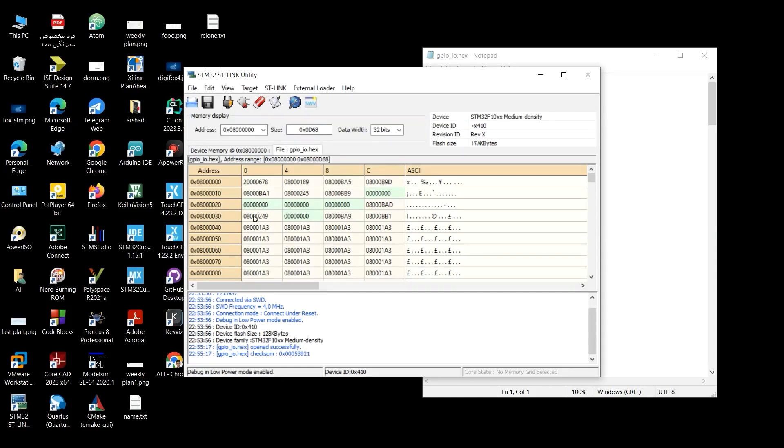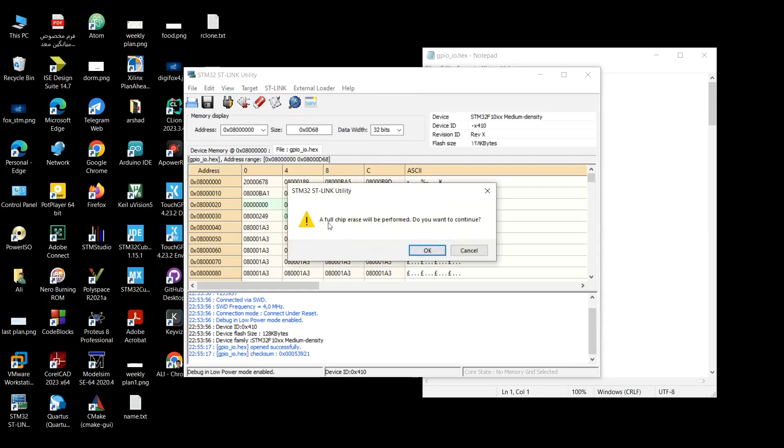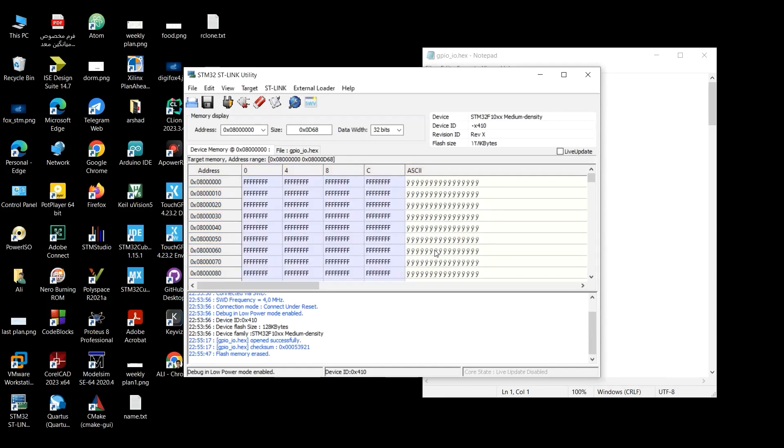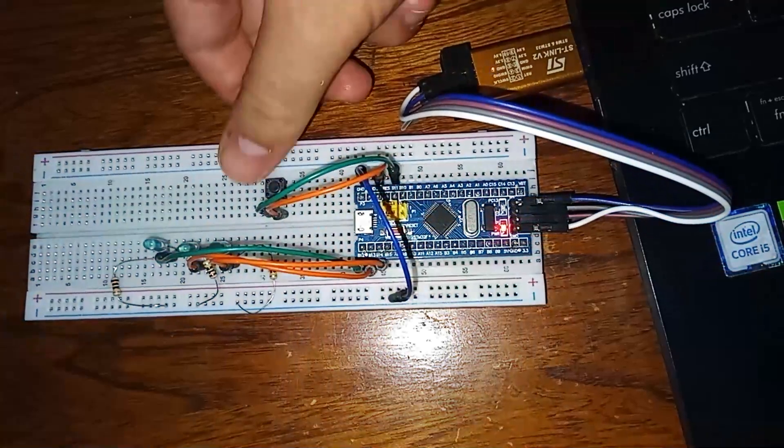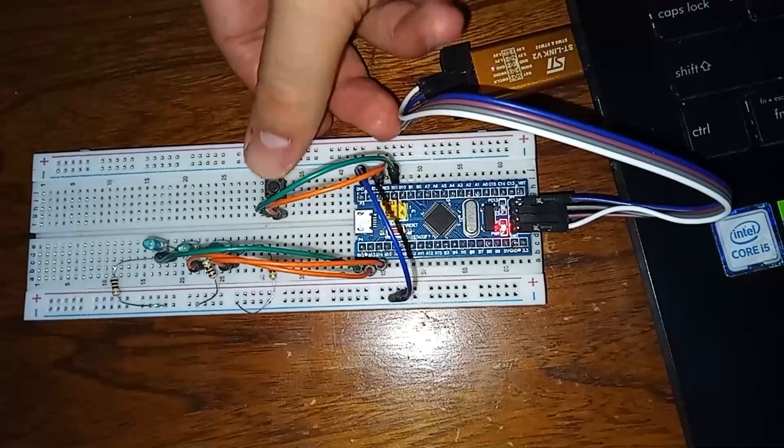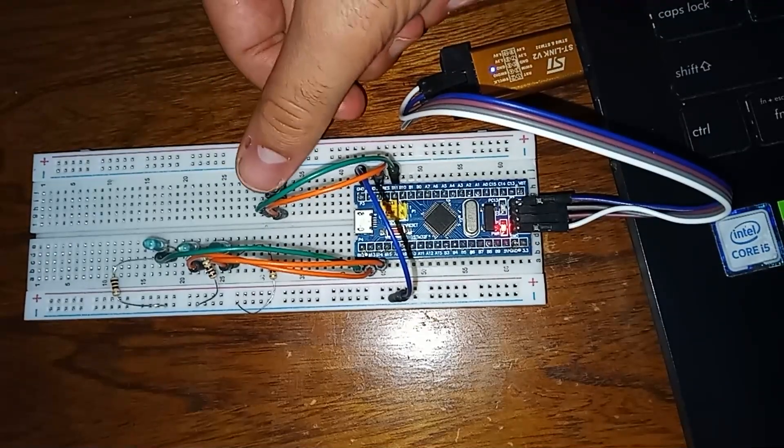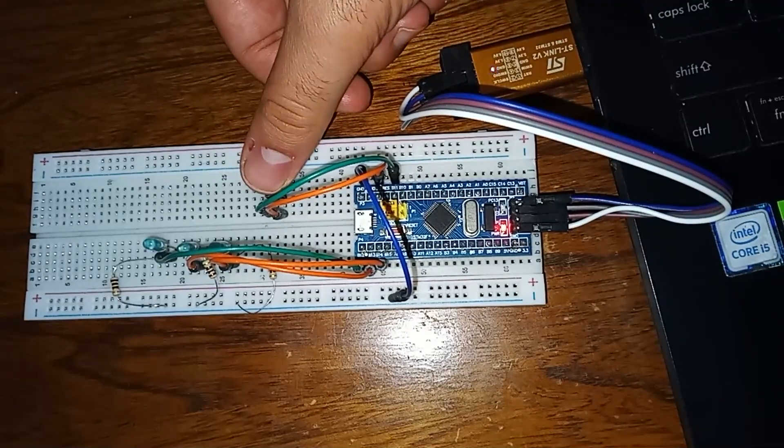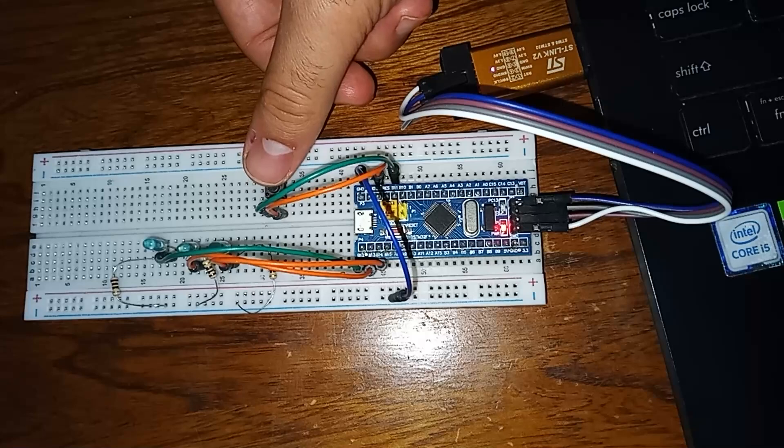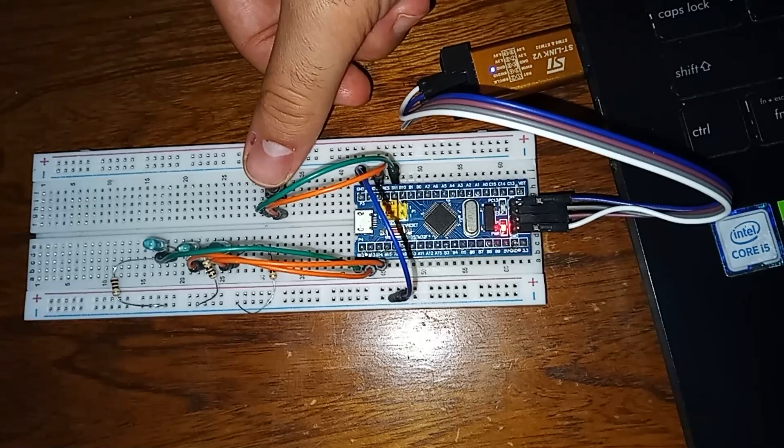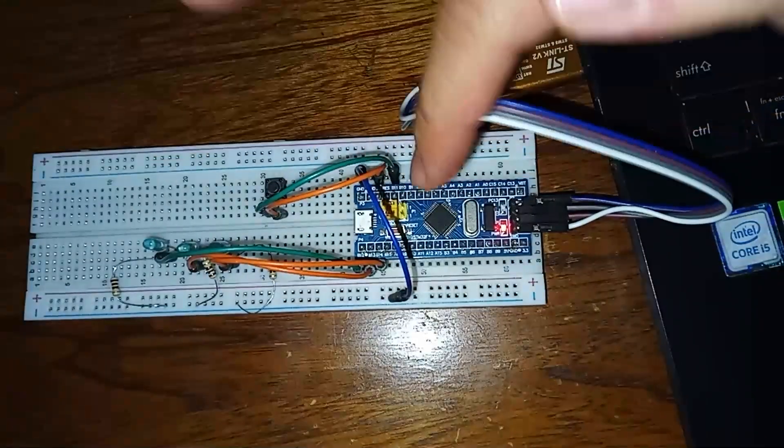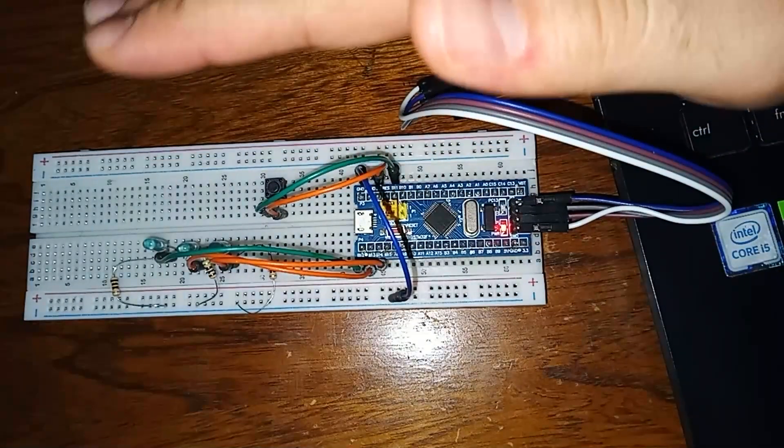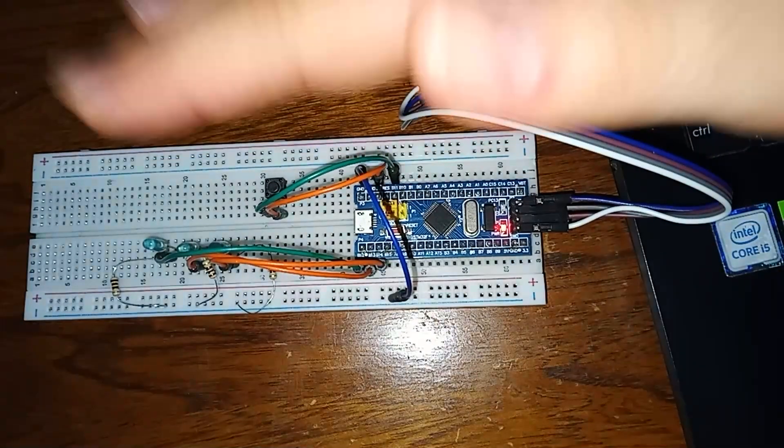And before uploading this code on the microcontroller, I want to full-chip erase. So you could see that it erased the program from the microcontroller. Let's click on it, full-chip erase. A full-chip erase will be performed. Do you want to continue? Of course. So let's see whether the microcontroller runs the code or not. As you can see, when I press the push button, the previous code doesn't run on our microcontroller. So the ST-Link Utility has successfully erased the code from our microcontroller. And it's just fine. Let's continue.